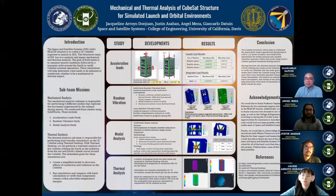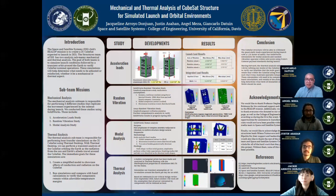We'd like to thank Professor Steven Robinson for his continued support and dedication to the REOLOP mission. Additionally, we would like to thank everyone who donated to our crowdfund page, as well as the College of Engineering for awarding us during the gift payment. These opportunities for assistance in manufacturing costs would not have been possible without our media team and the Space and Satellite Systems Club. Finally, we'd like to acknowledge the Structures leads, Milena Tuimavave and Chris Hippolito, for their support and leadership, and thank the rest of the Structures team and Space and Satellite Systems Club as a whole for all of the hard work they have put into this project. Without them, none of this would have been possible. Thank you for your time.